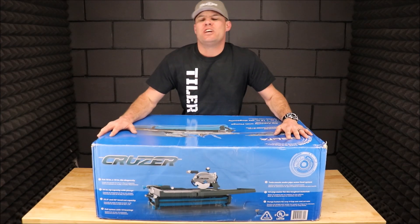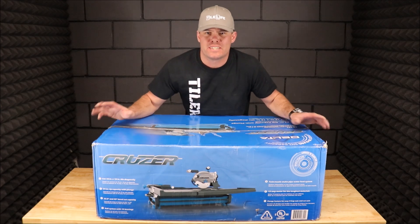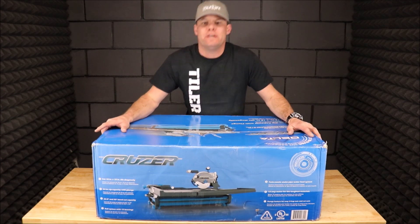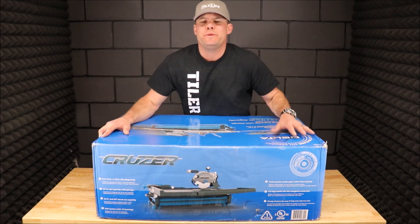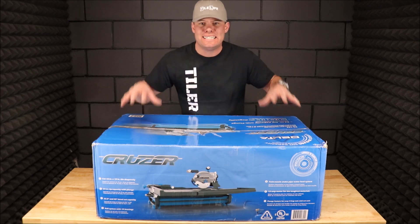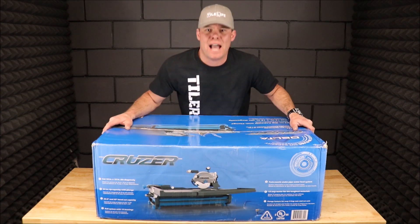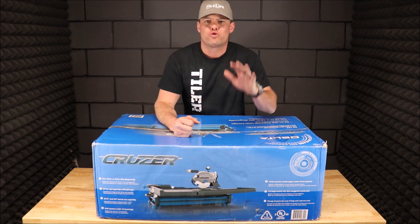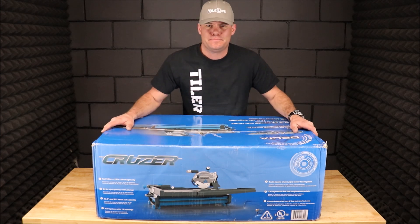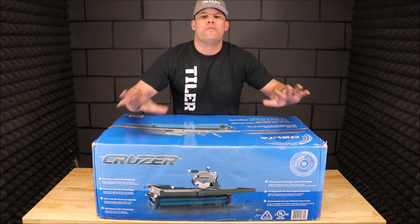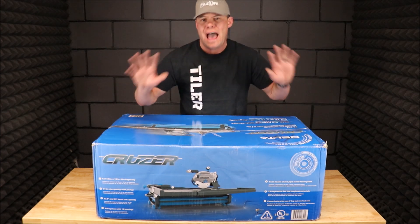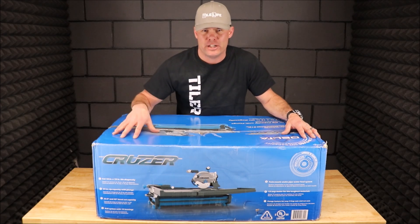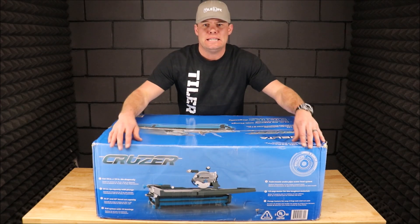Ladies and gentlemen, welcome back to yet another tile saw review video. This will be a comprehensive review of the Delta Cruiser 7-inch tile saw as well as the gravity folding stand. This is a new tile saw on the market and without a doubt it will be a game changer.